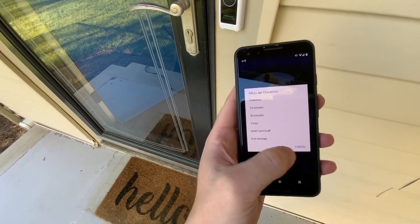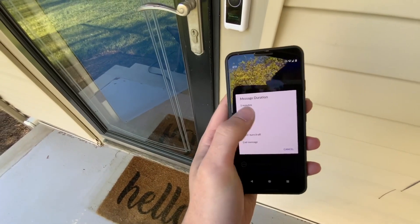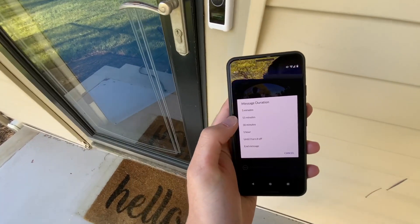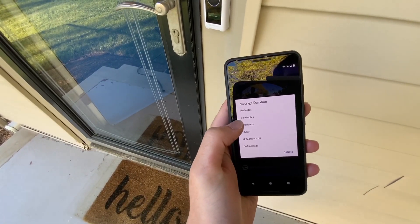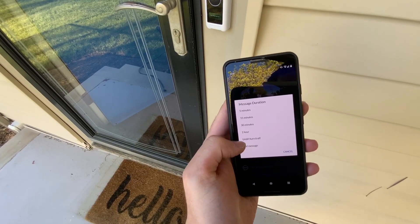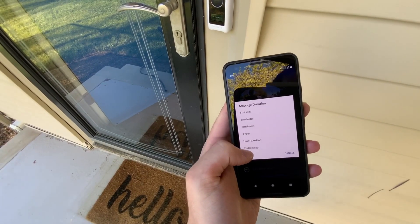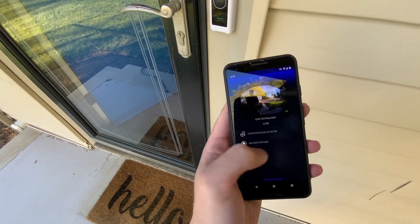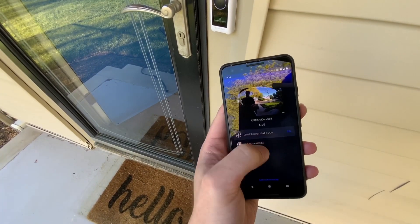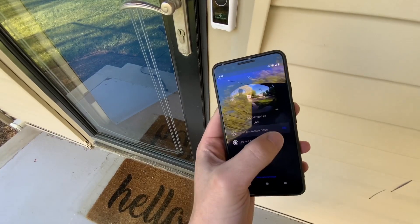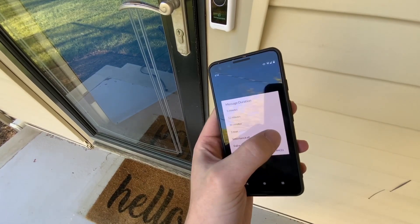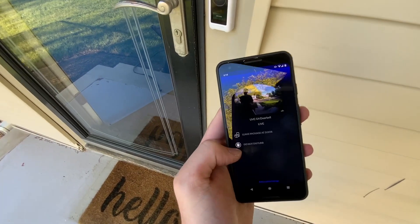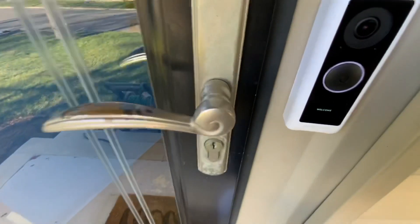If I tap the countdown, you have the message duration. You can do five minutes, 15 minutes, 30 minutes, one hour, until I turn it off, and message. So I can actually end each message that I leave there. And now we're back at welcome.